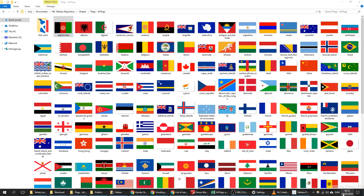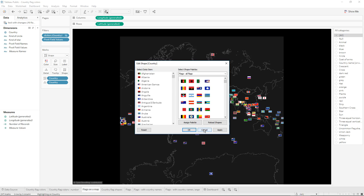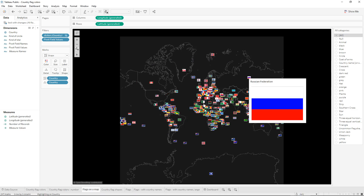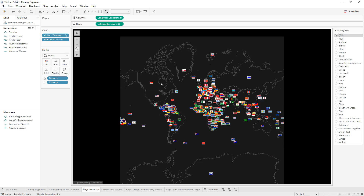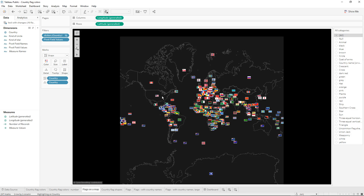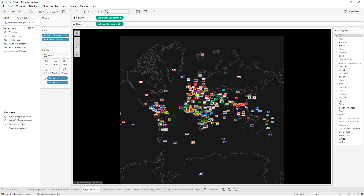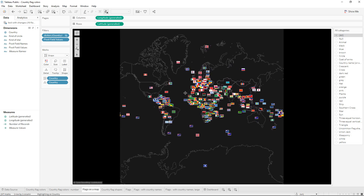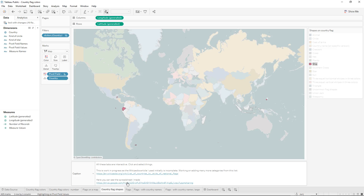Because both the country list and the flag folder are sorted the same way, Tableau automatically knows which flag belongs to which country. I don't have to manually select the picture for USA, for example. Once you learn these things it becomes super fast. This is super easy to make and you don't need any programming skills.